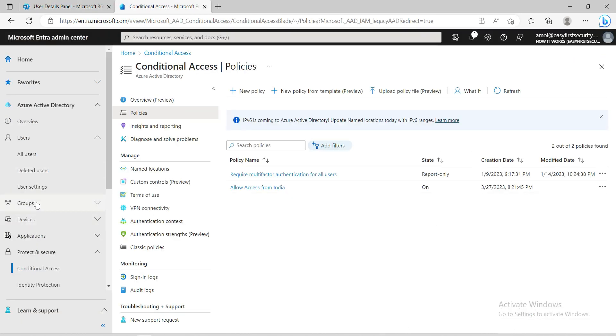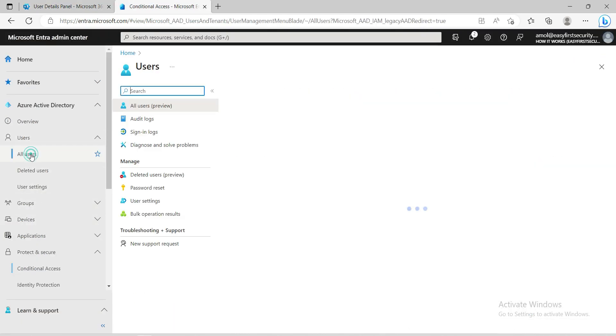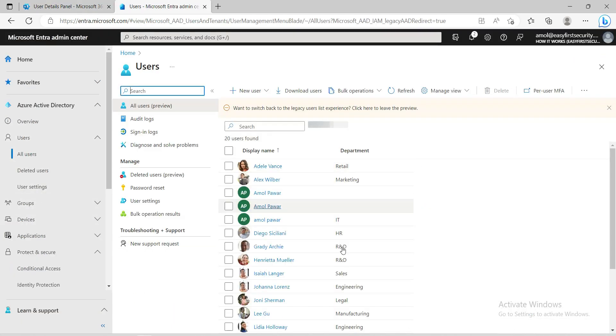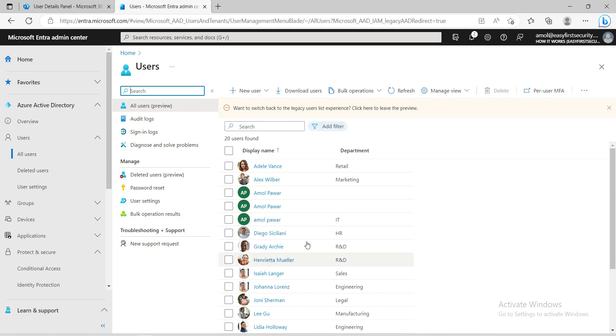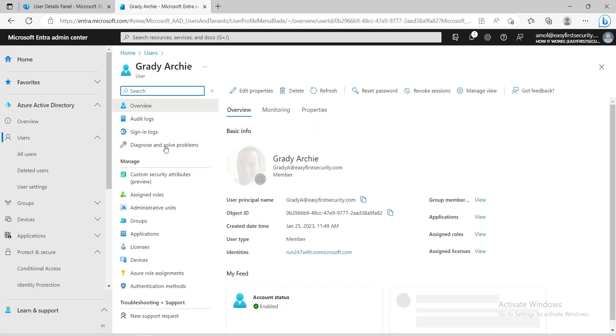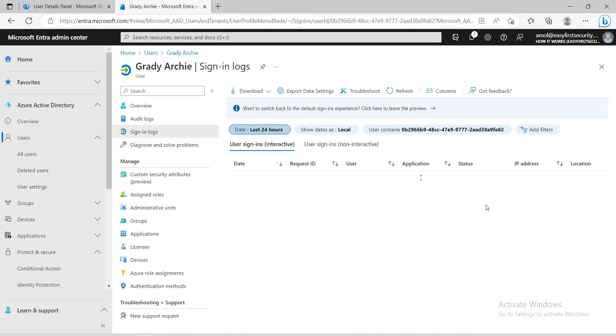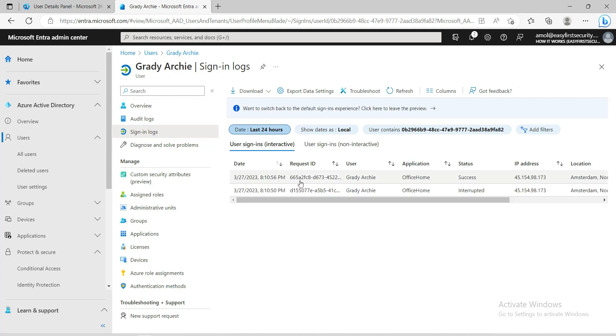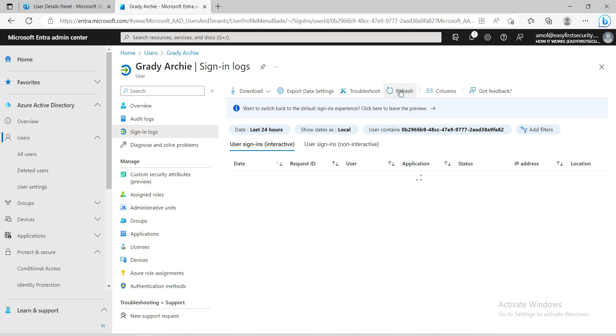You need to go and search for all users, then come to that specific user and check the sign-in logs. Sometimes it takes some time to replicate or show the logs here, so we will just wait for a few minutes and see if the logs are generated or not.